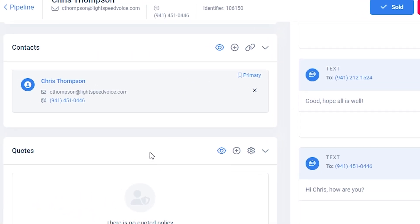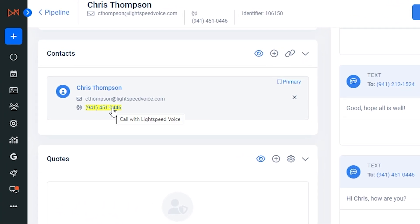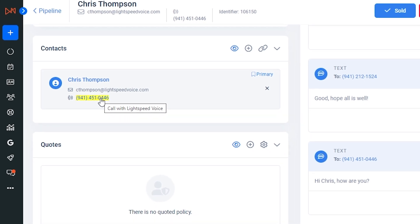With Lightspeed Voice's click-to-call extension installed, you can also easily trigger a call by clicking any phone number, which sends a call immediately to your phone.